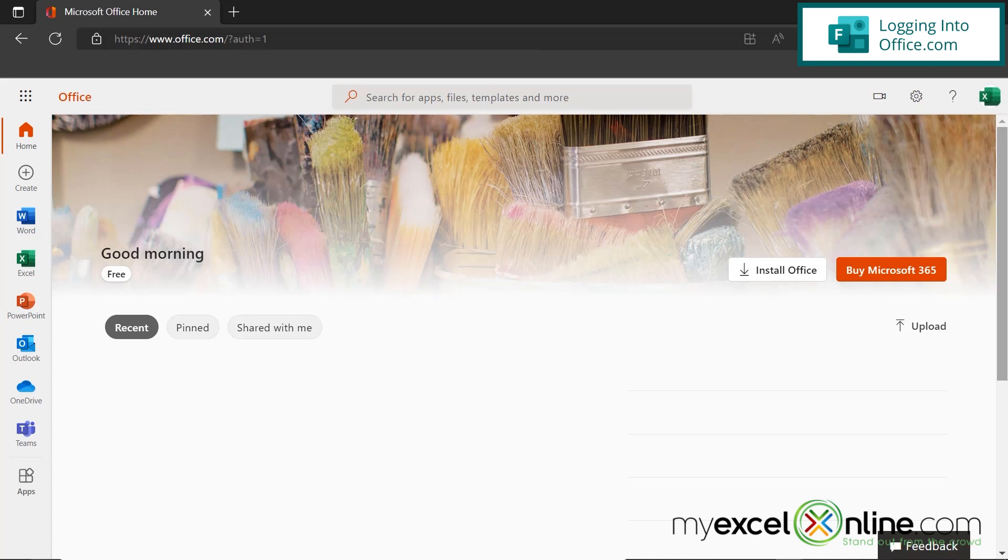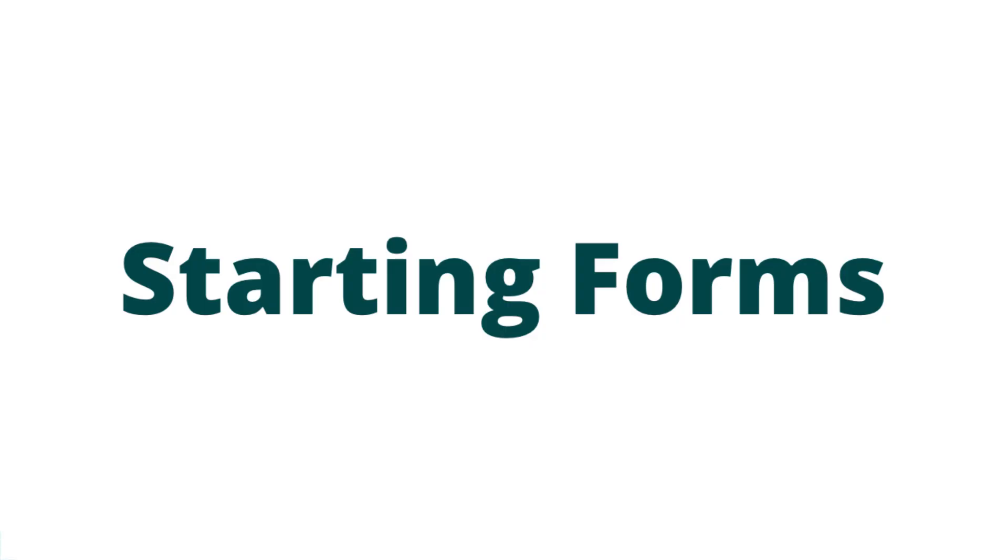So in order to get to Forms, just go to office.com. If you already have a Microsoft account, sign in with the Microsoft account, or use the option to create a new free Microsoft account. This won't cost you anything.